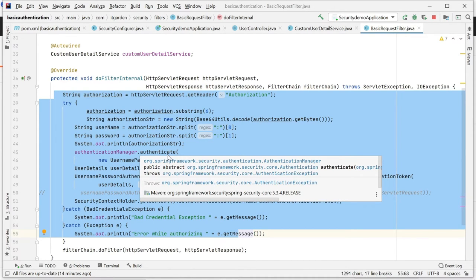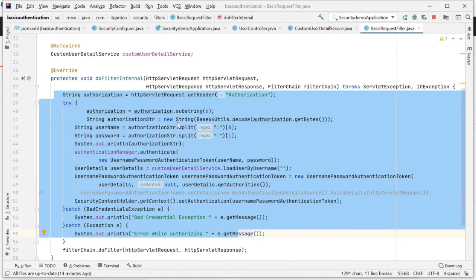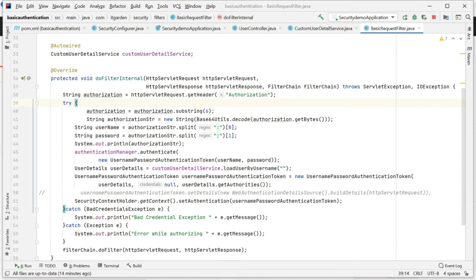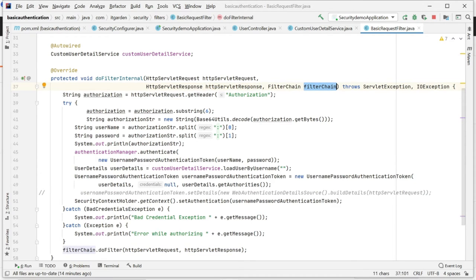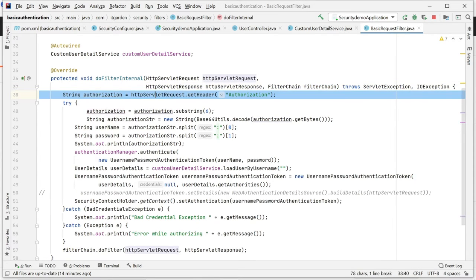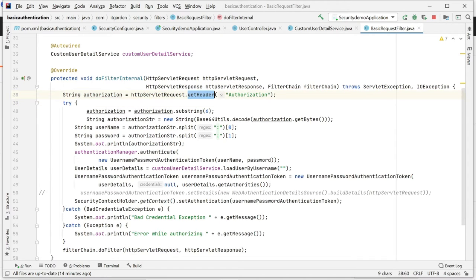I am implementing my authorization logic here. Here I want to authorize whatever username and password is coming from the client. This particular filter method has three parameters: one is the request object, another one is the response object, and another one is the FilterChain. What I am doing in Postman - I am selecting basic auth, entering username, clicking send.